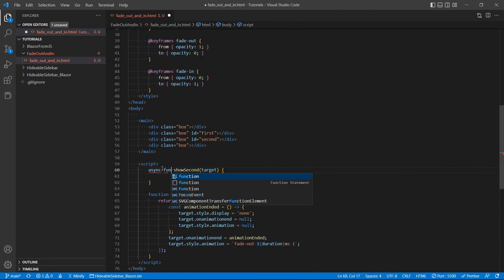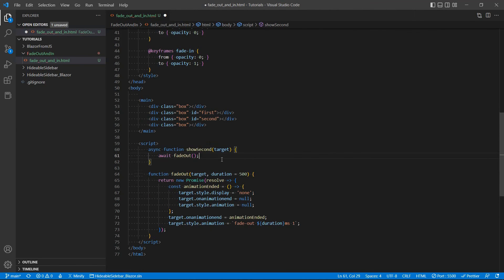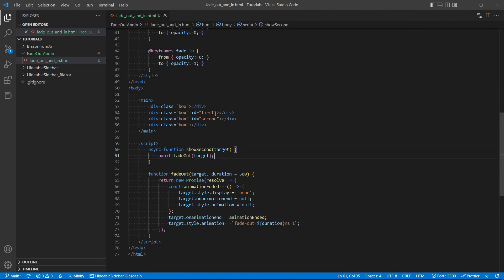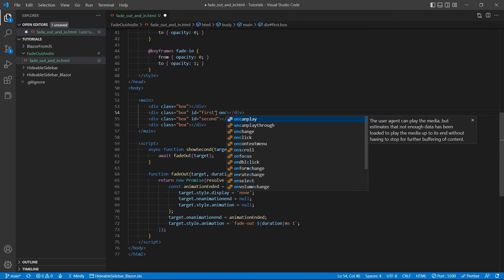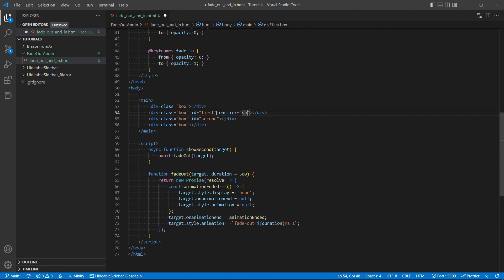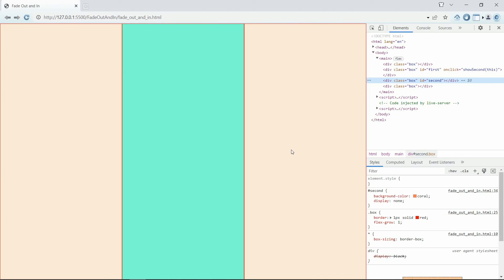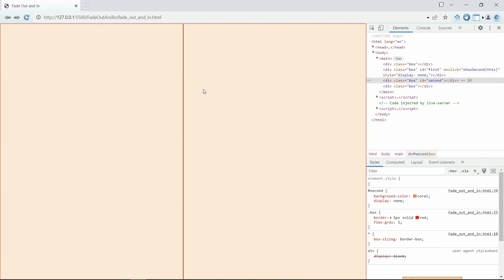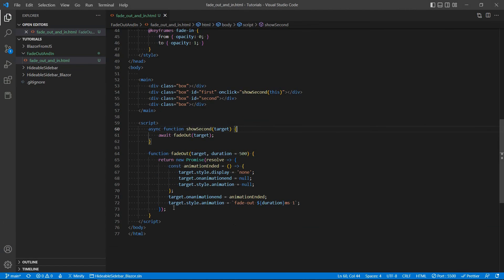Async function, of course. It's going to take our target. We're going to await the fade out function so it can finish its animation. So we're going to take this target here. So let's say on click, show second. Let's say this. Now let's see if it kind of works for now. Yeah, we can see that it disappears. It gradually disappears, except the other one doesn't appear because we have to write the other function for the fade in functionality.